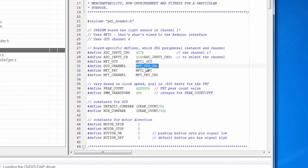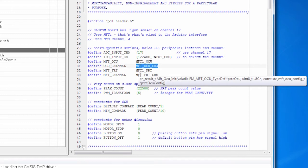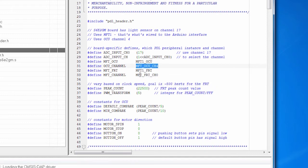And I'm using MFT one for the OCU. And I'm going to be using OCU channel four. And again, the reason these things have been selected by me is because that's how this board is wired. In other videos in this series, we talked about how you use the PDL. You need to configure it, initialize it, start it, and use it.